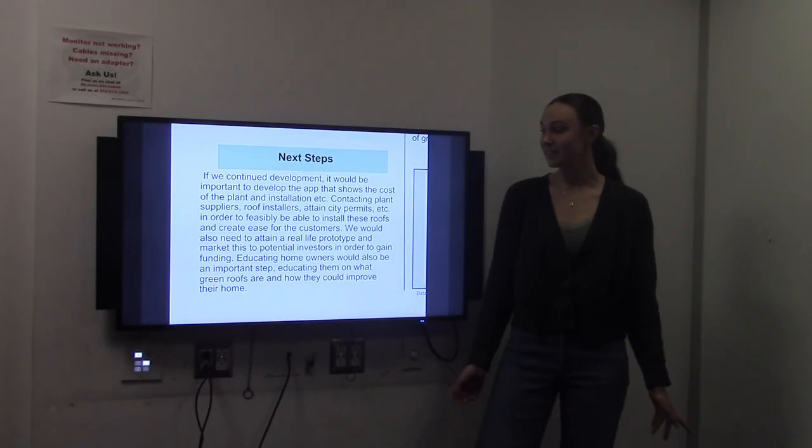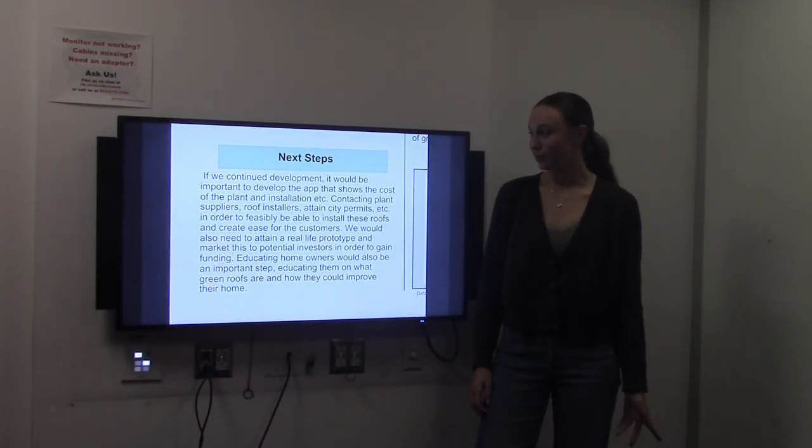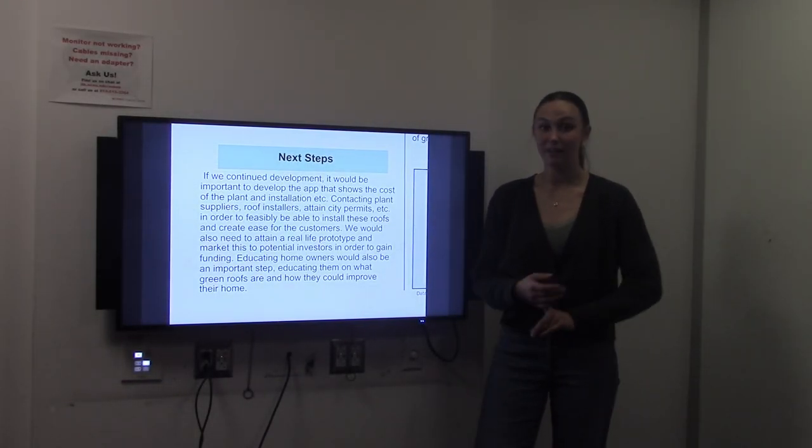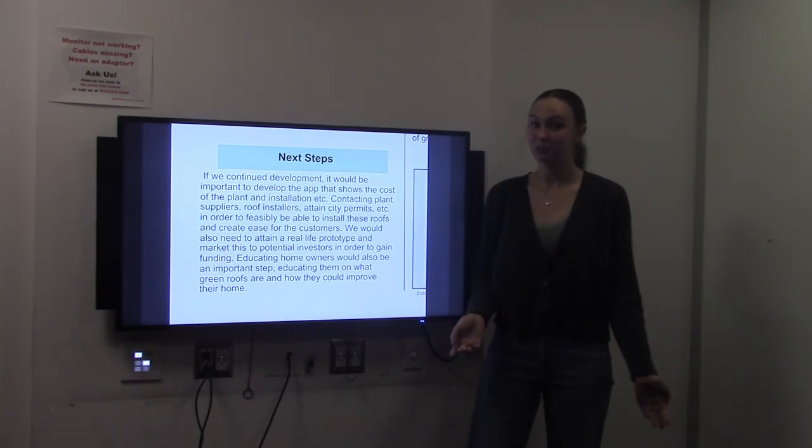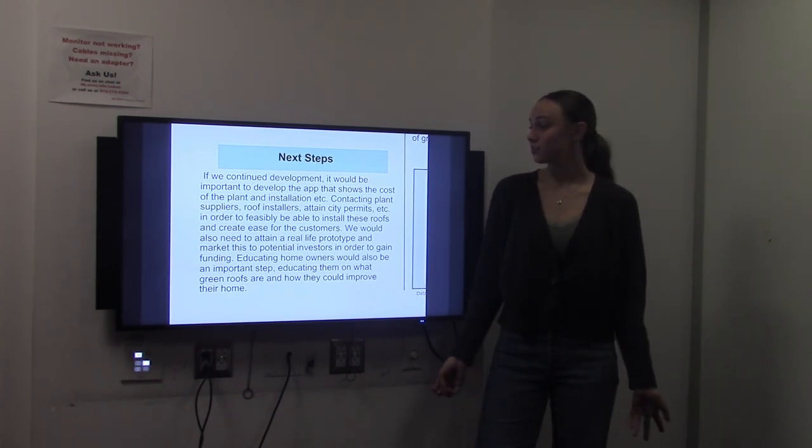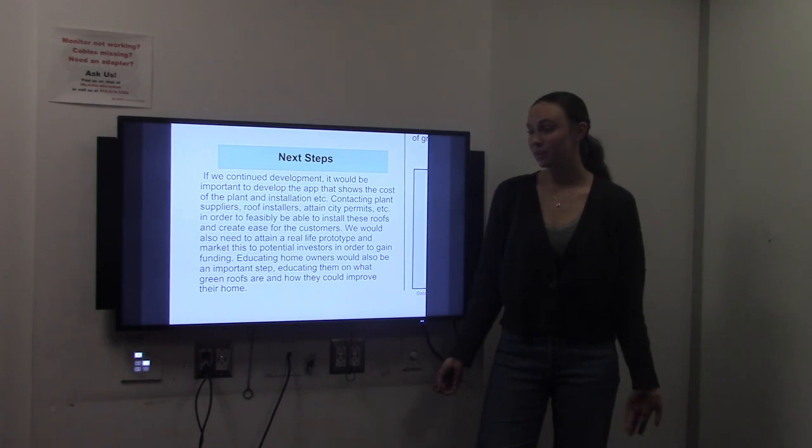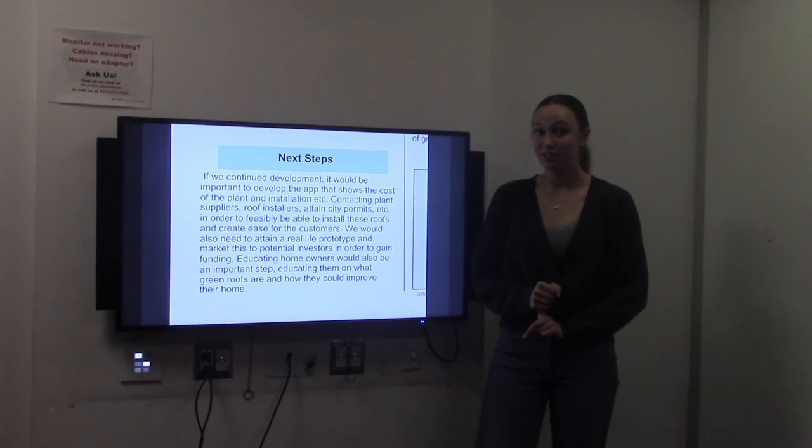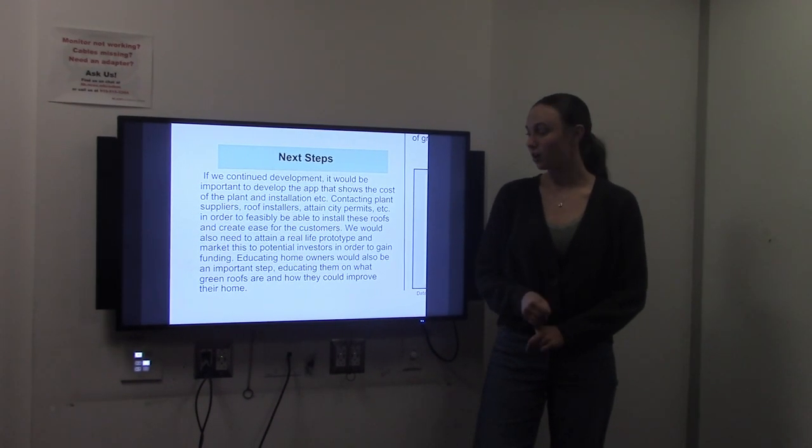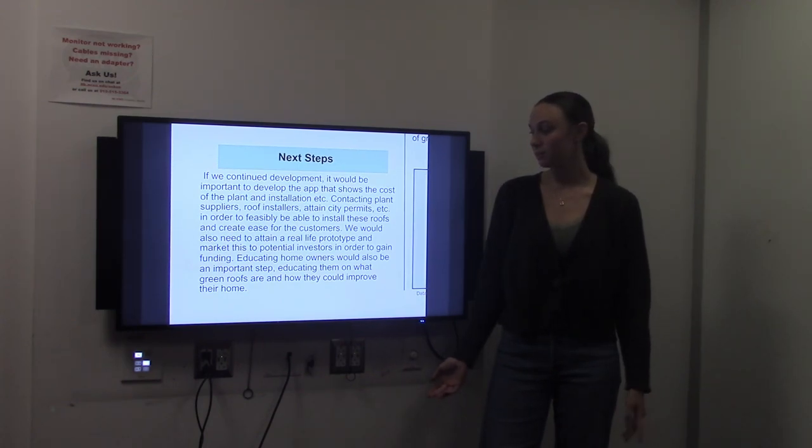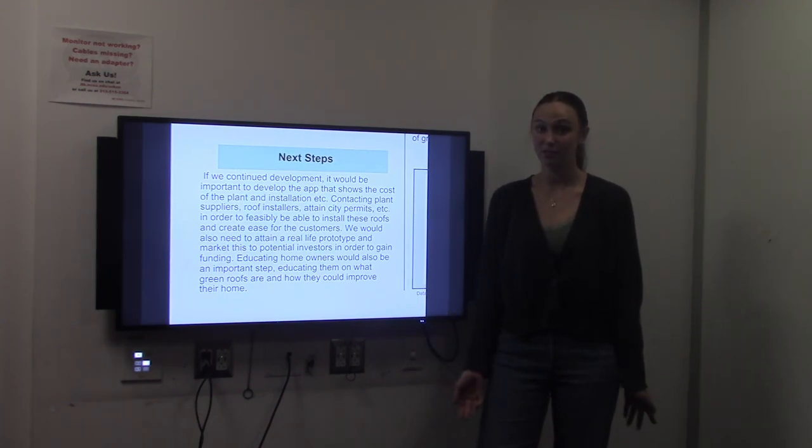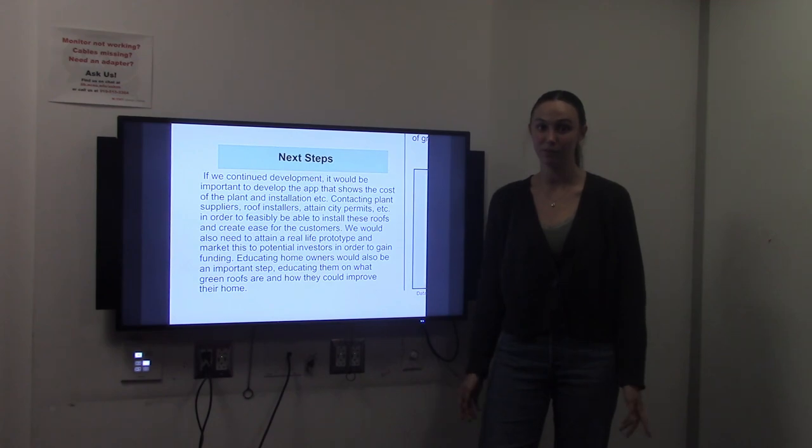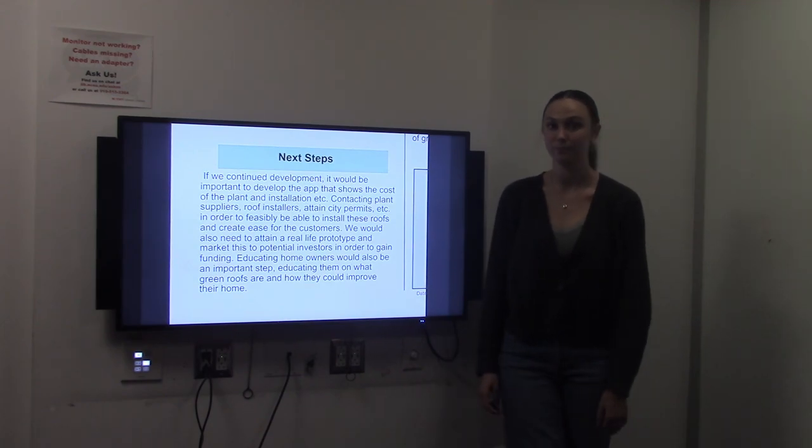The next steps for developing our green roof would be raising money and then educating people so that there's actually a demand for our product. For raising money, we would want to be able to get in contact with a contractor and then create a physical prototype. And then, after we educate people, there's a demand so that businesses want it for their roofs and people want it for their homes.